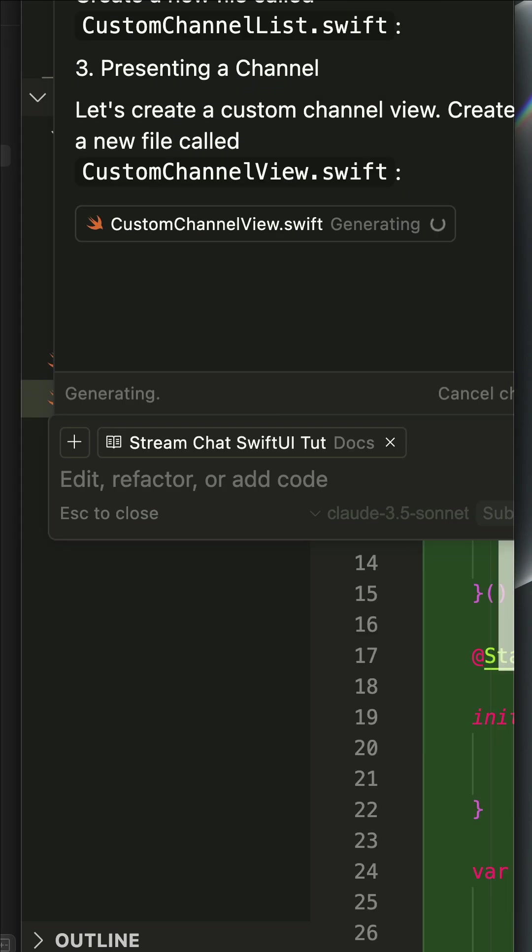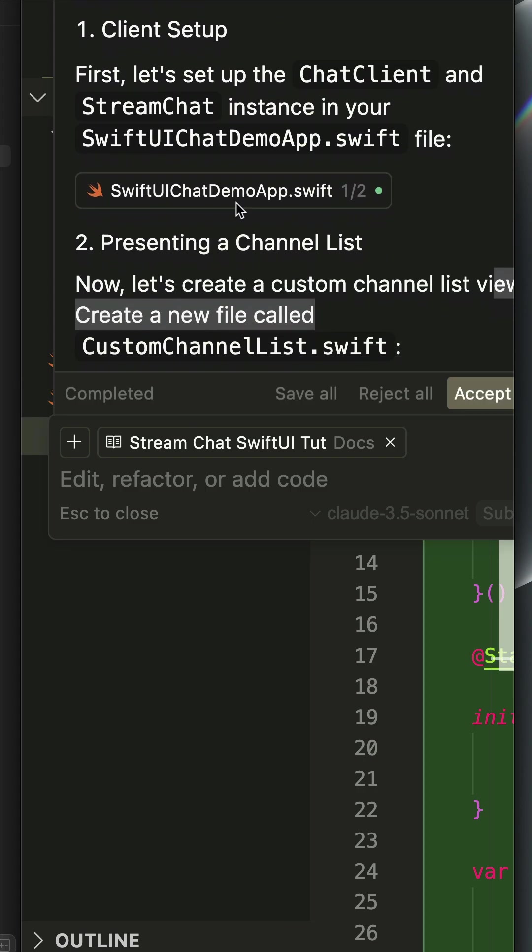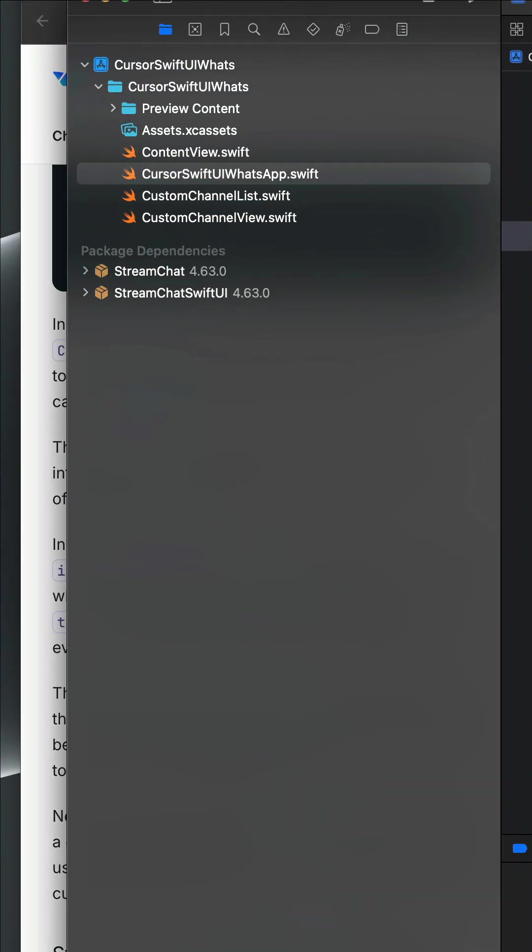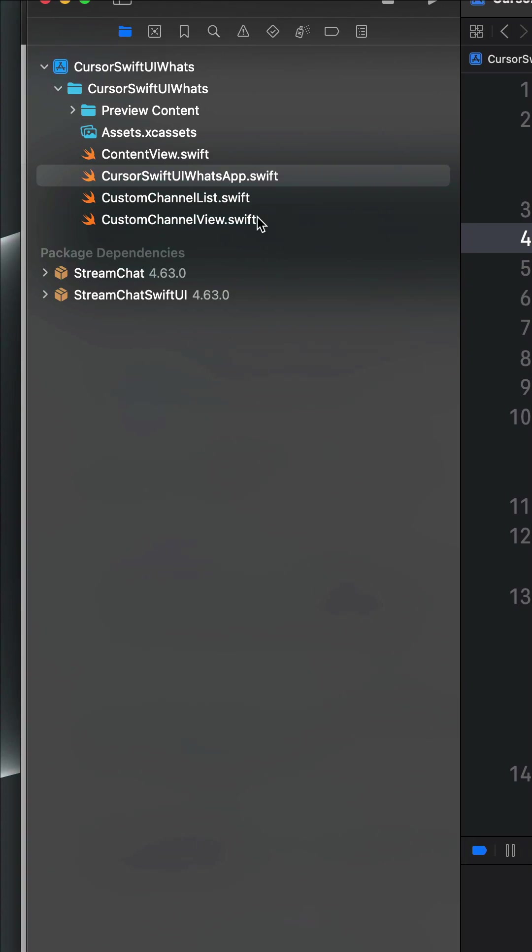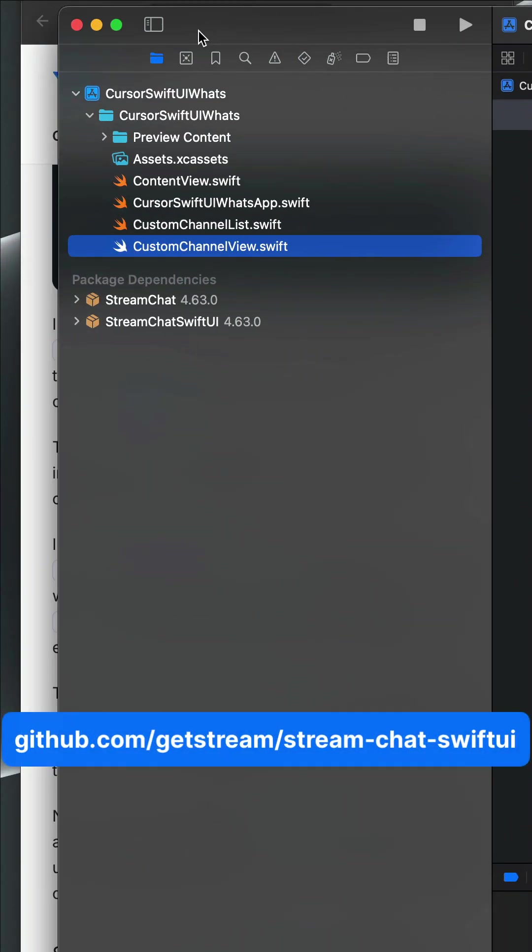If I scroll down, you can see it generated the following files in Xcode. You can see over here these are the three files. I also installed the Stream Chat SDK for iOS.